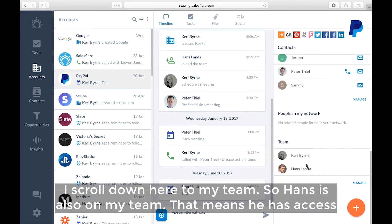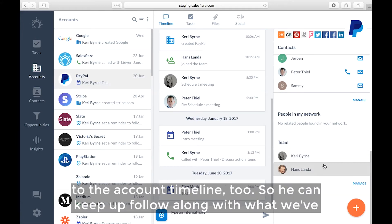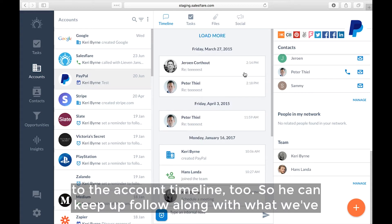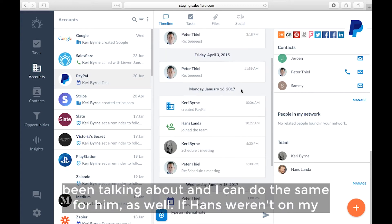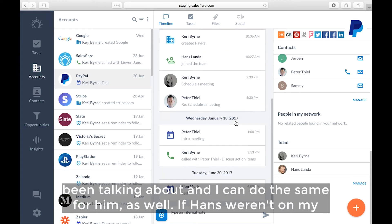I scroll down here to my team. So Hans is also on my team. That means he has access to the account timeline too. So he can keep up, follow along with what we've been talking about, and I can do the same for him as well.